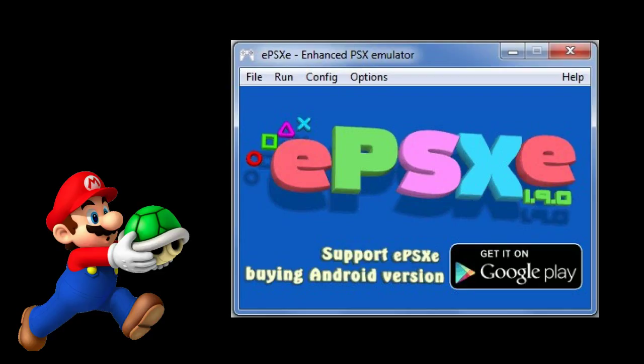ePSXe, unlike other emulators, does not store its settings in a config file that can be copied from computer to computer. ePSXe stores the configuration and settings in the Windows registry, so it's not possible to just download and play — there are some extra steps to be done.